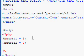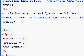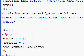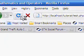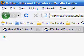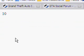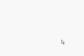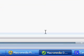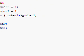If we wanted to find the total of that, we could go echo number1 plus number2. Save that, go to our browser, refresh, and there we have 10. That is how to add.